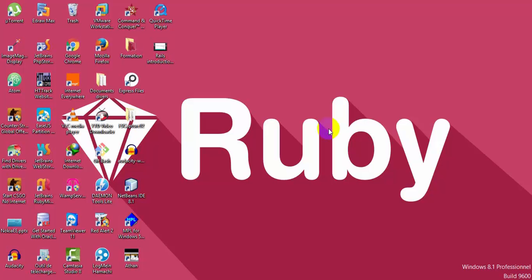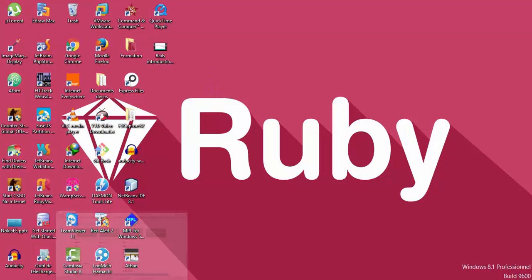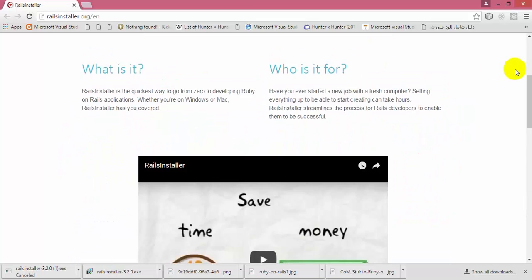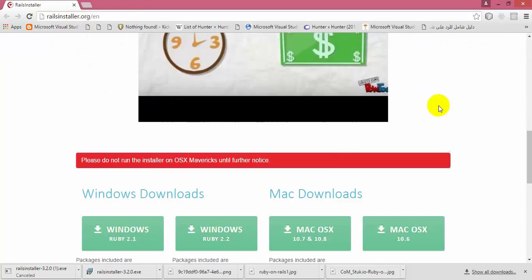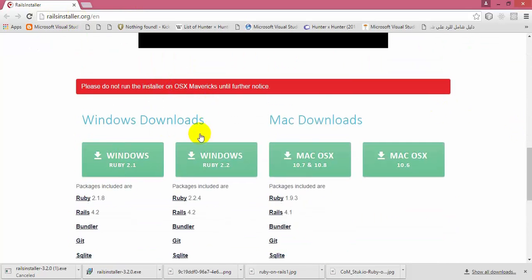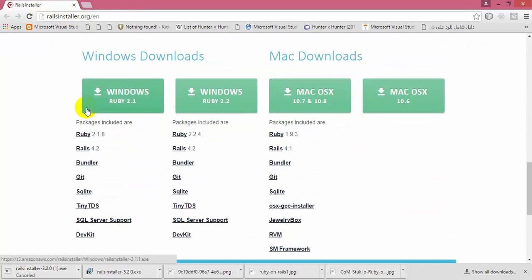Hi and welcome again. In this video today I will show you how to install Rails on your Windows machines. To do that, go to this URL here: railsinstaller.org and scroll down to the download section.